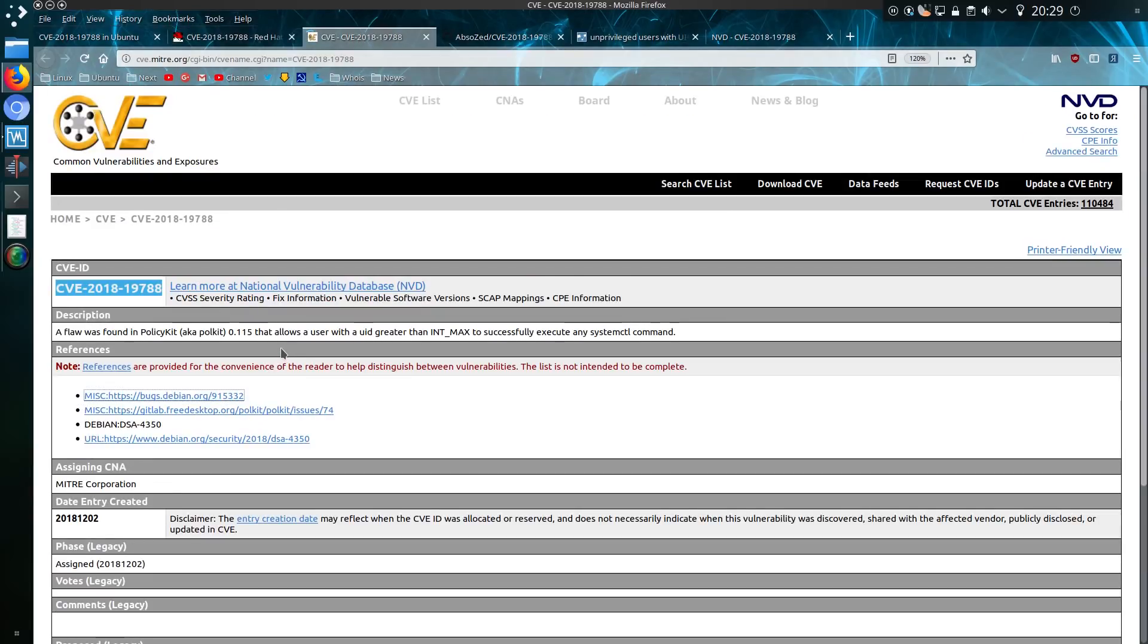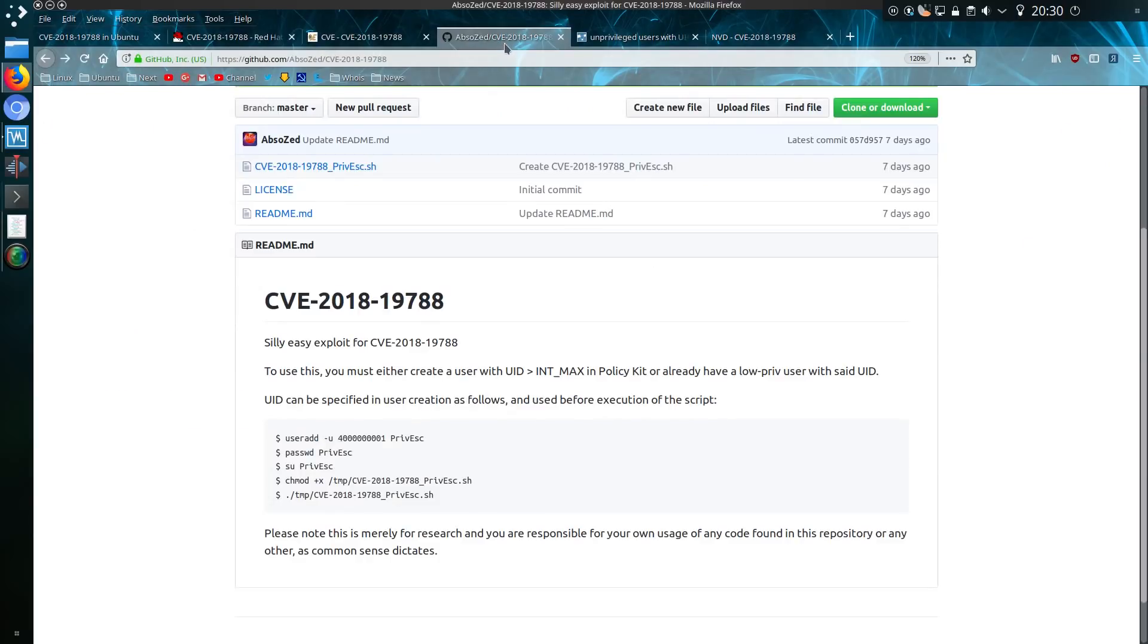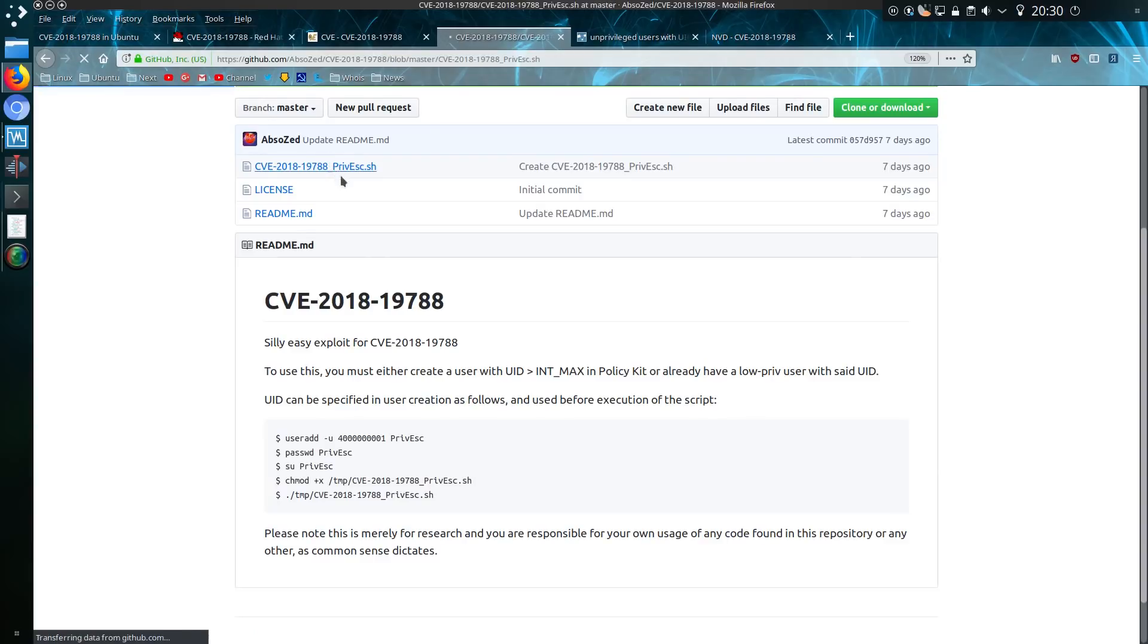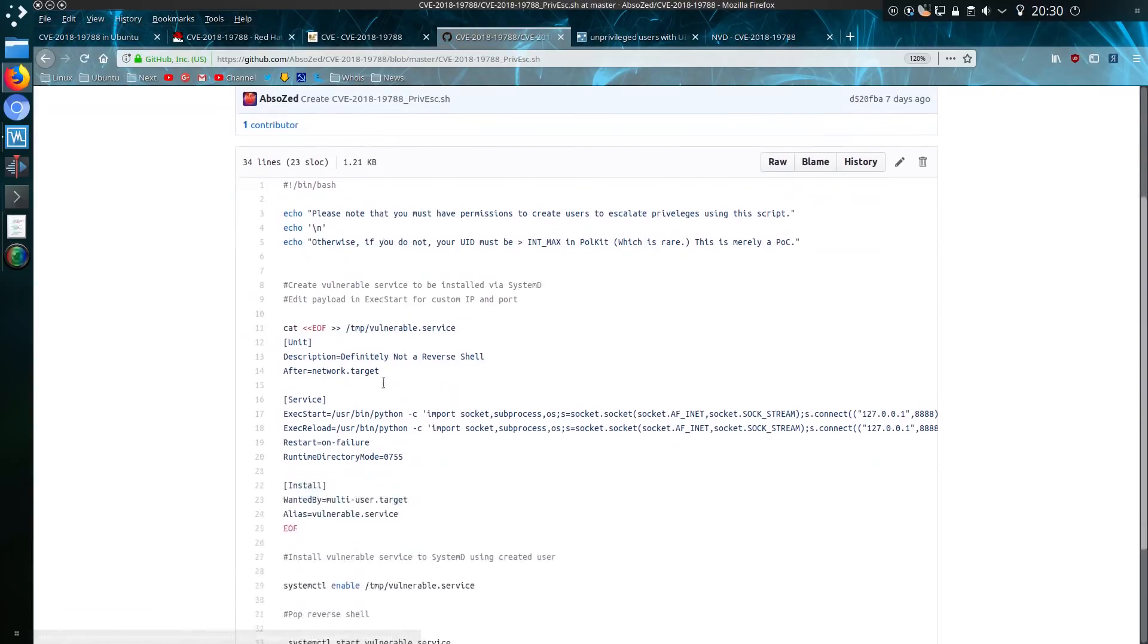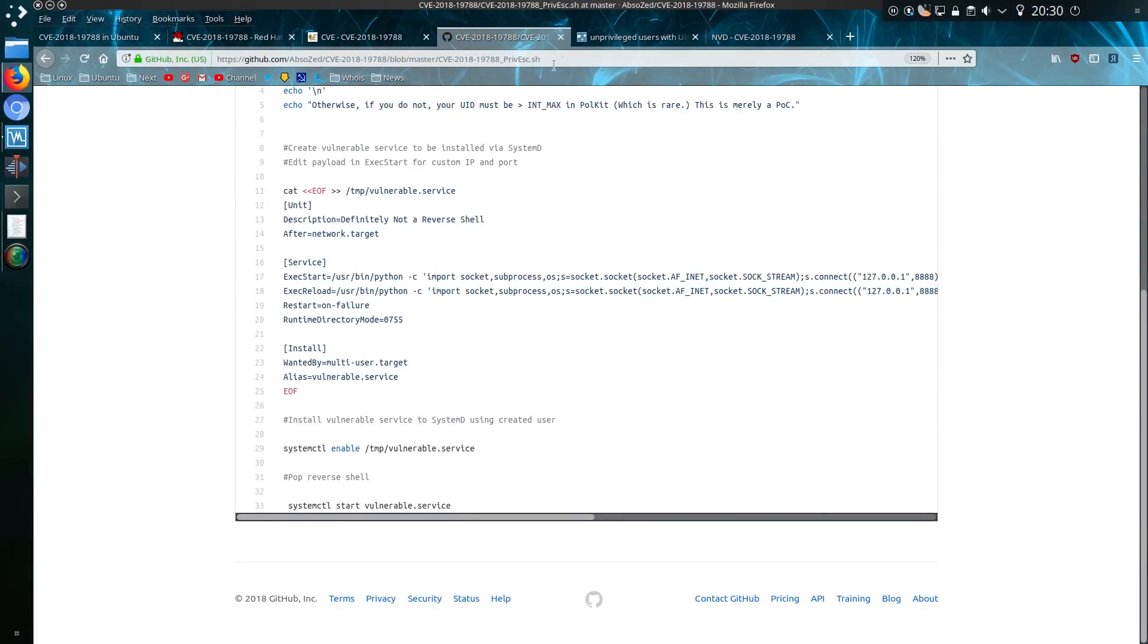This is the page on the MITRE website, not really much more than I've discussed already. This is the exploitable code. Someone's actually put together a script already, very easy to do.